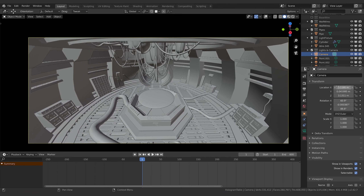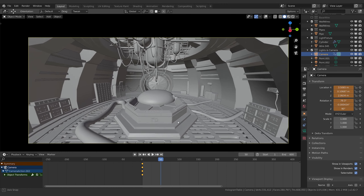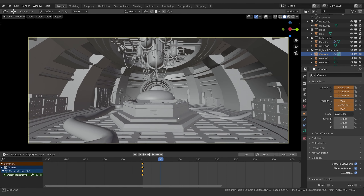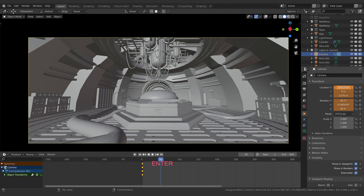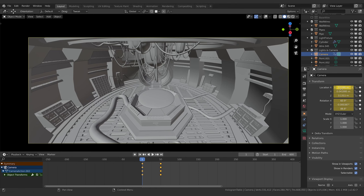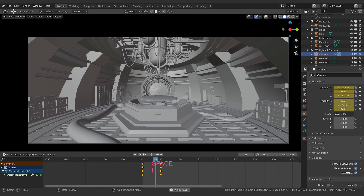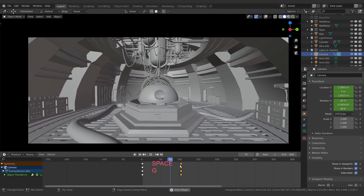I'll start up high like this and set two keyframes. We'll come forward to about frame 50 when it starts to do its thing, and we'll just drop down low. I'll keep zeroed out on the Y as well — just coming straight down.